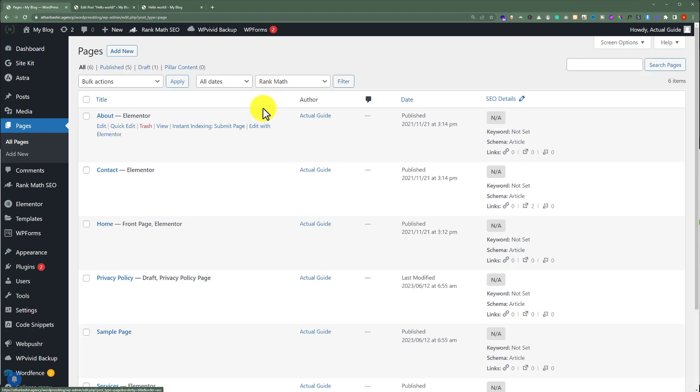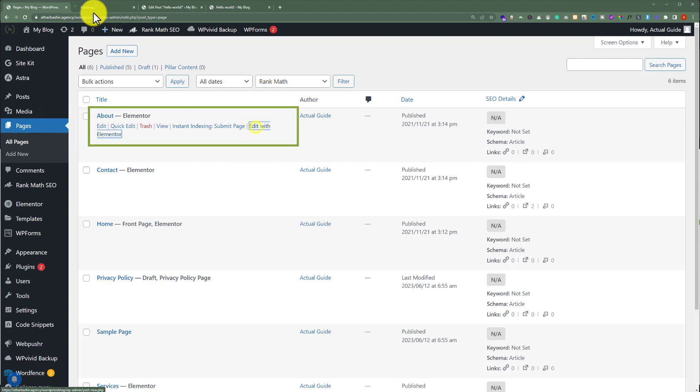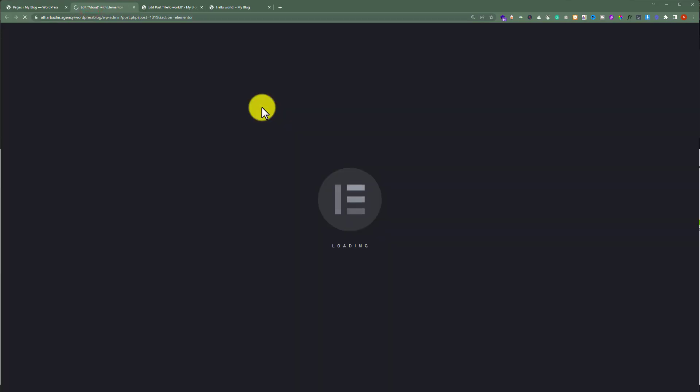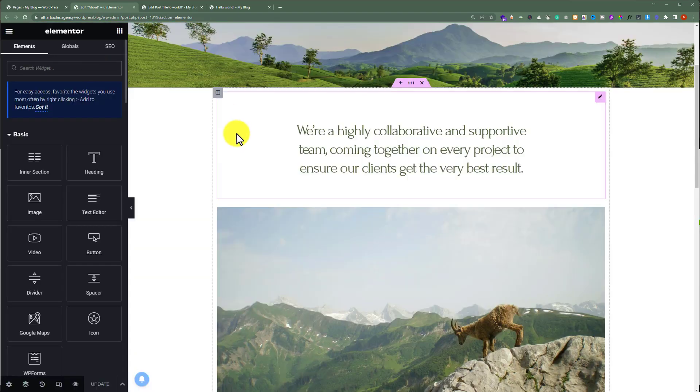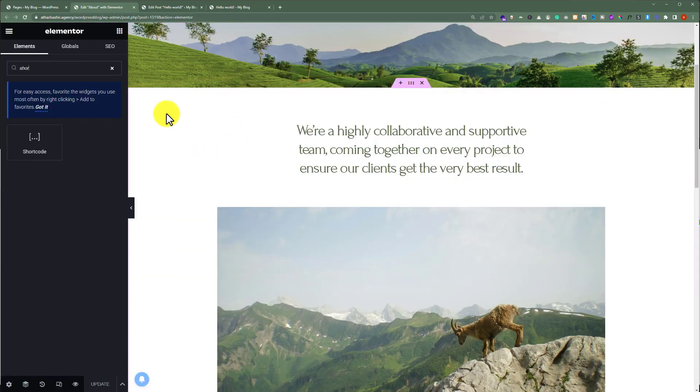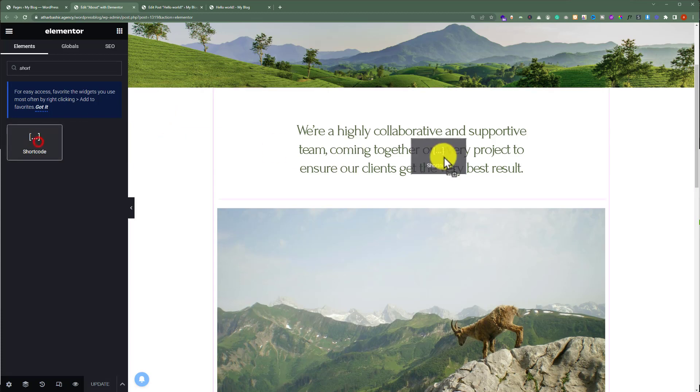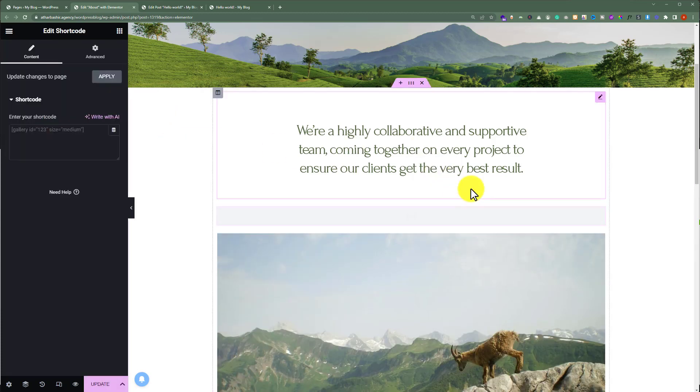Then, edit the page with your page builder. Now, in the widgets section, search for a short code. And drag it to the page.